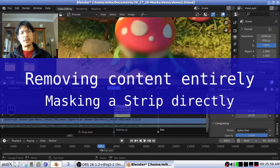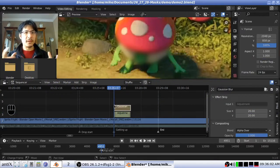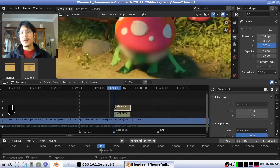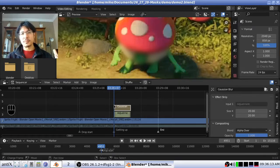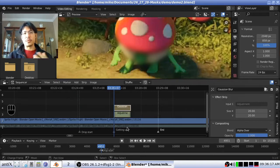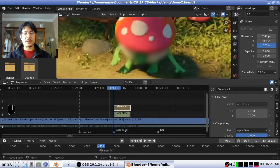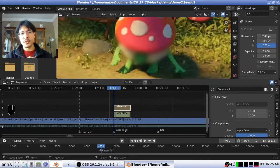Next I want to show you how you can apply a mask to simply remove that portion of content from the video. When you do this the result would be that that portion becomes completely transparent — anything that is underneath your strip will show through. In this case there is nothing underneath, meaning that in our rendered video it will just be black. So let's go ahead and do that now.